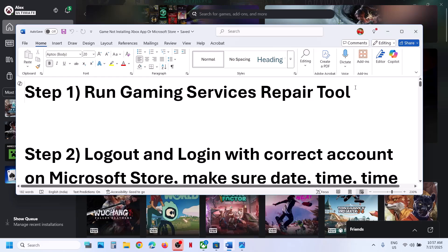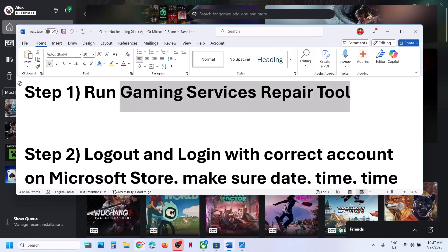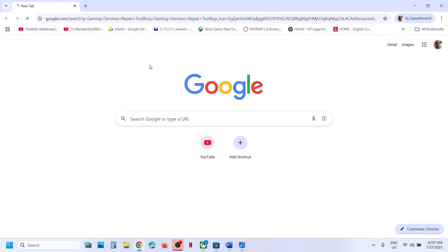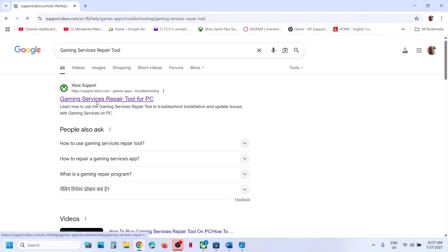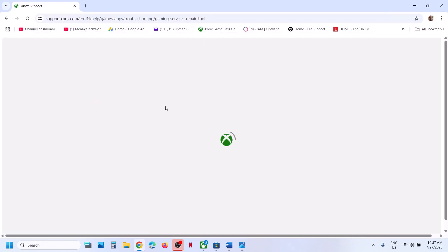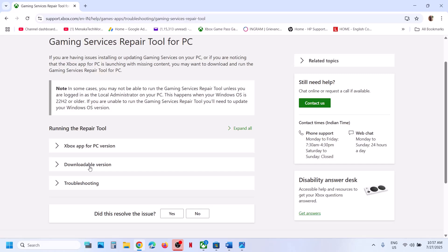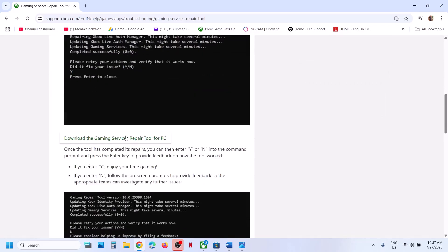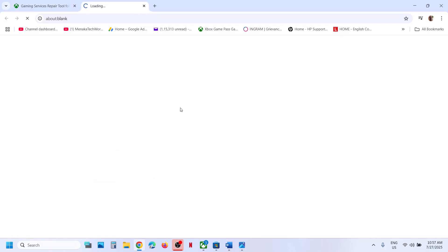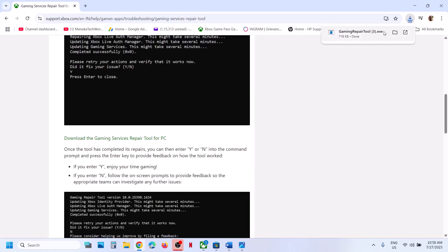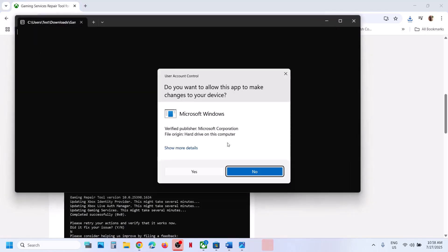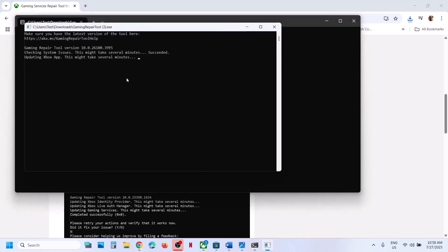Still not working? You can also run the gaming services repair tool from the website. Go to Google and search for gaming services repair tool. Click on gaming services repair tool for PC, go to the official Microsoft Xbox website, and you will see a downloadable version. Scroll down and click on download the gaming services repair tool for PC, then run the exe file. Click yes to allow and let the repair complete. Once done, you will see completed successfully.